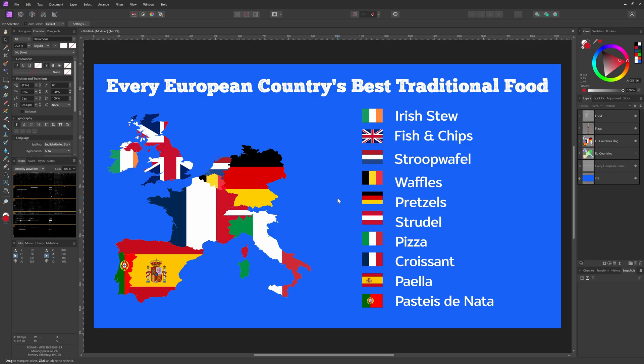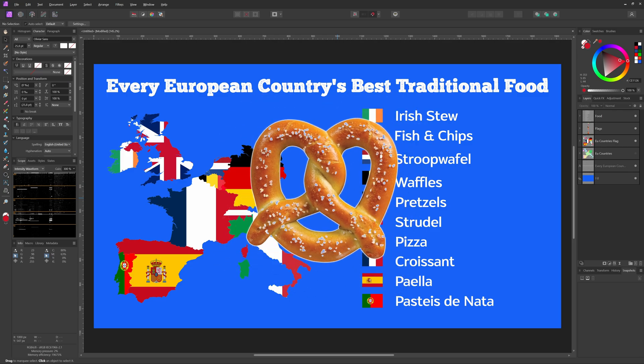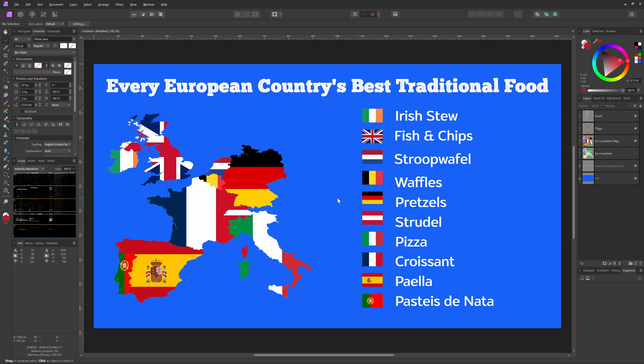The country flags and the corresponding traditional food. I'm no expert on food but the info I use feels a little bit off. Pretzels for Germany? Well, don't hesitate to share in the comments if you also feel that this list is incorrect.